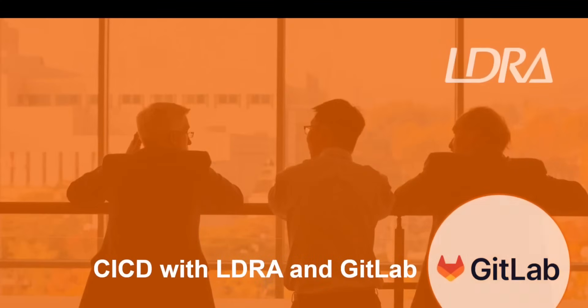Today, we will be looking at an example of a CI-CD pipeline created using the LDRA tool suite and GitLab.